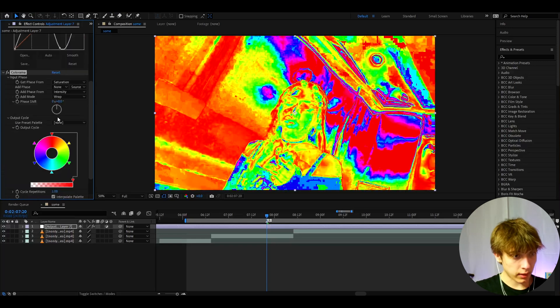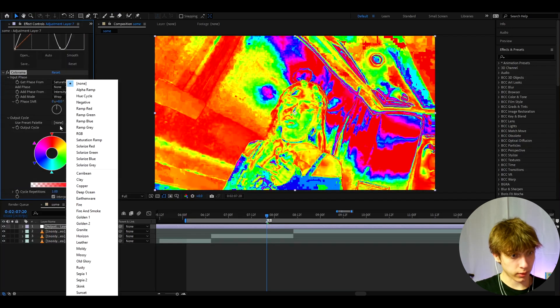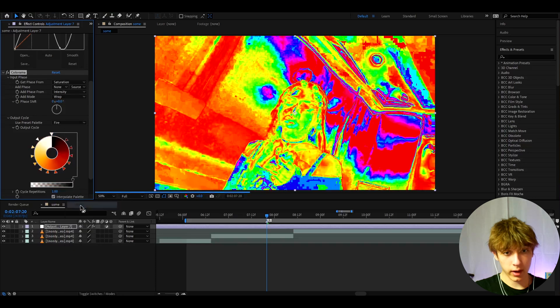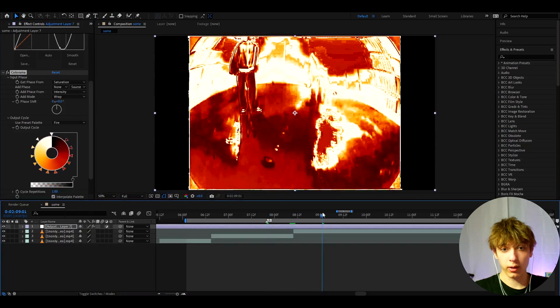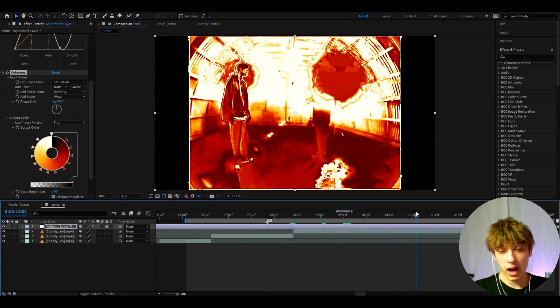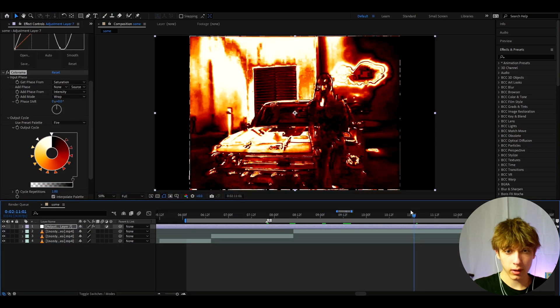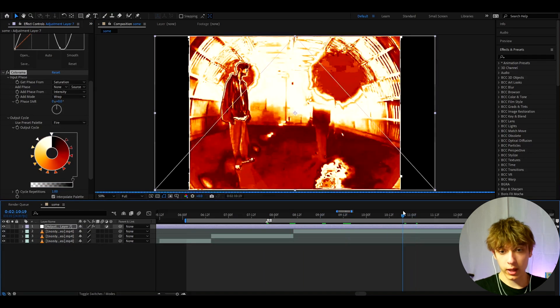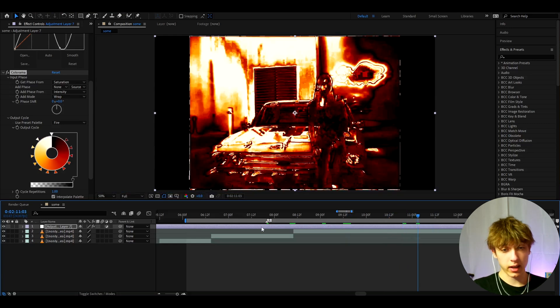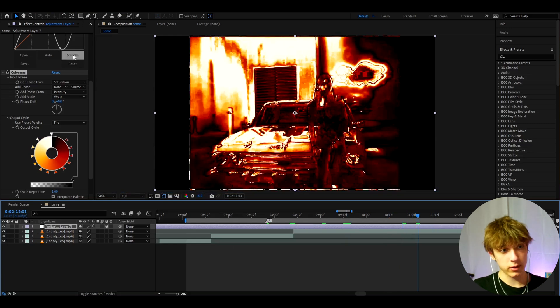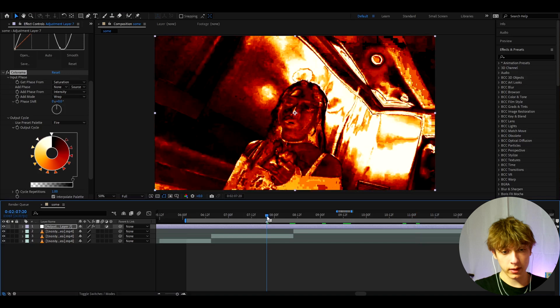Now let's go to Output Cycle, use Preset Palette, and it's important to set it to Fire. Now you already have this cool fire lava heat look. You can already keep it and save this as a preset if you know how to save presets, but we can still keep going.